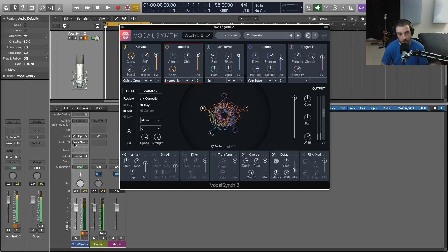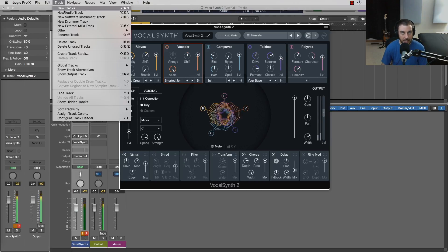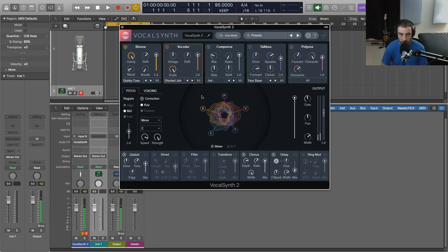So that's just the typical way it would work, but for this purpose we need to create a new software instrument track. So I'm going to go do that.